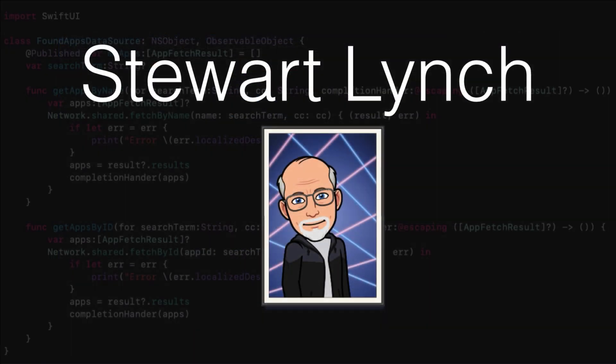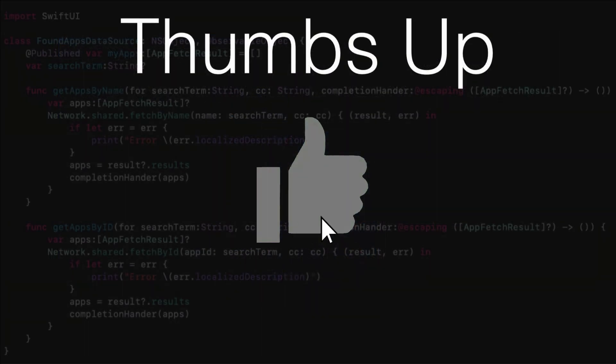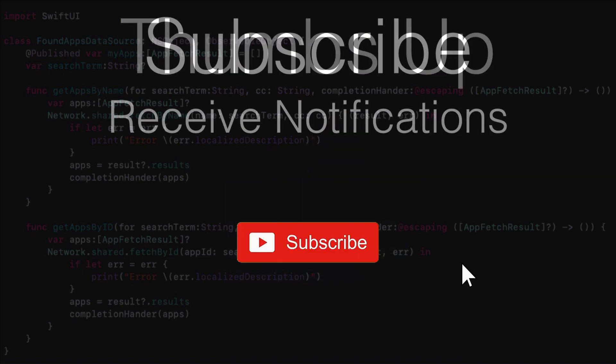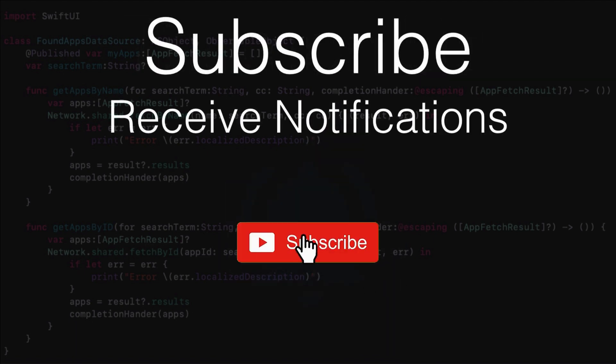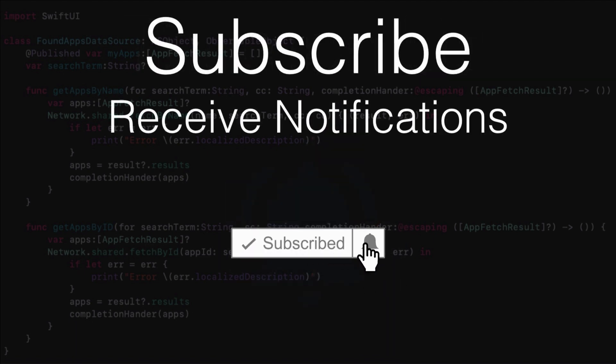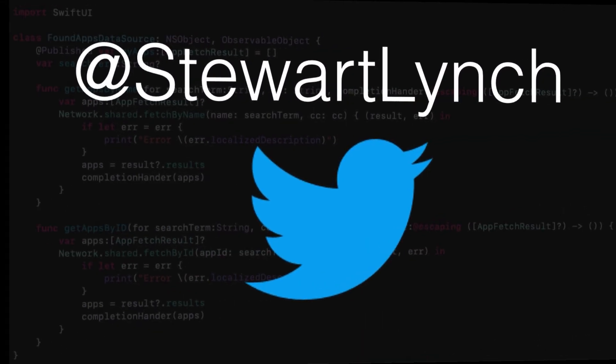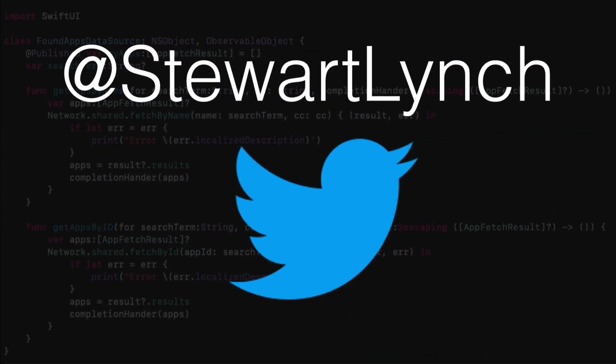If you like what you've seen give it a thumbs up and subscribe to my channel and ring the bell to get notified when I post new videos. I'm most active on Twitter so please follow me there as well to find out what else I'm up to. Thanks for watching.